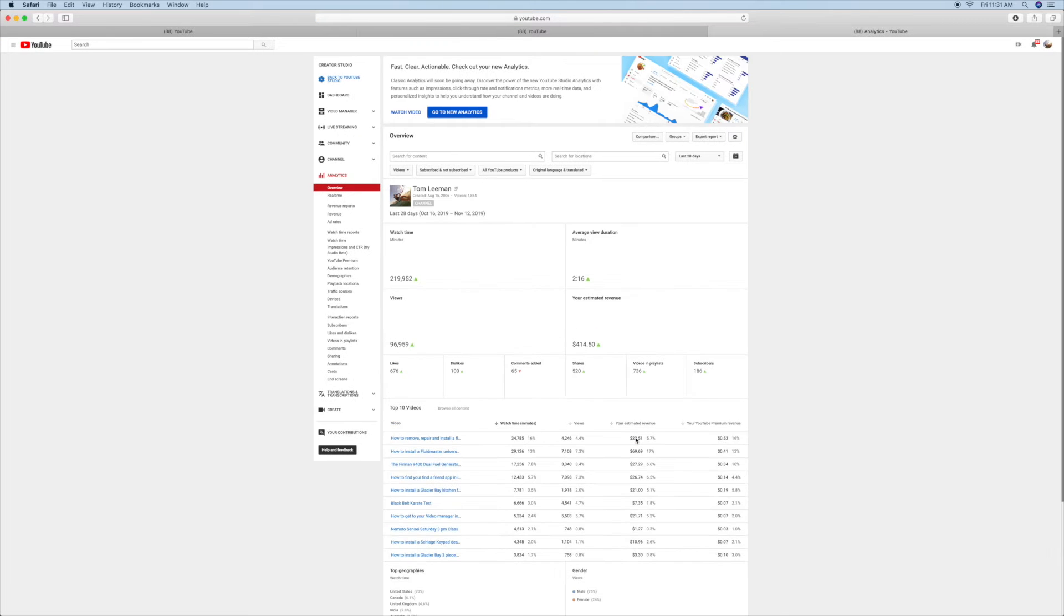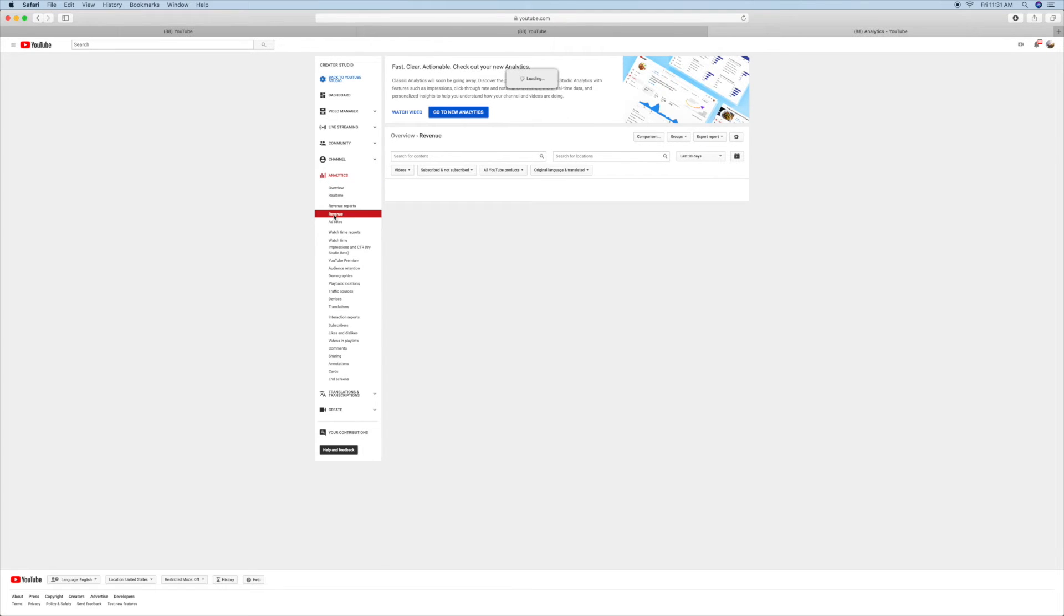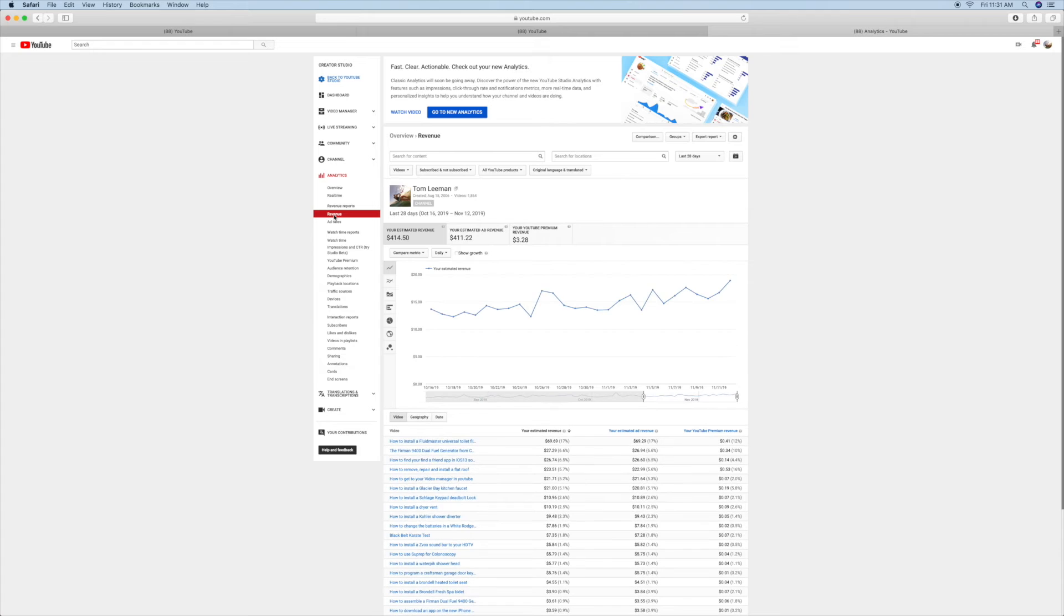And bam, you're back in the original analytics that you like better than the other one. And you can look at your things the way that you used to look at them.